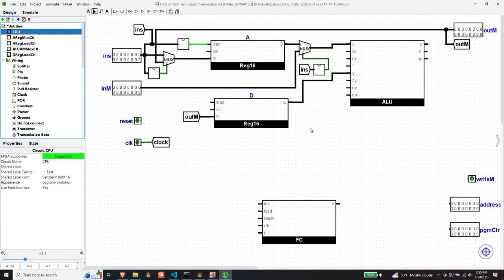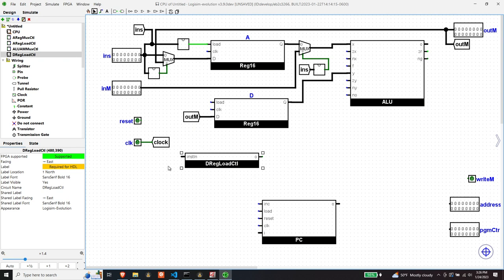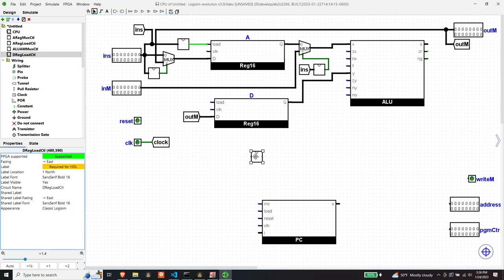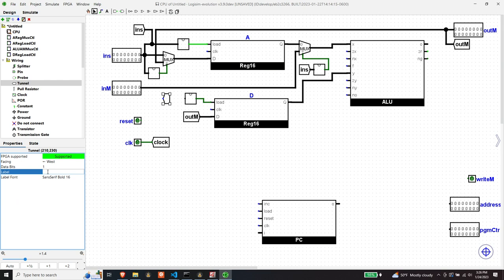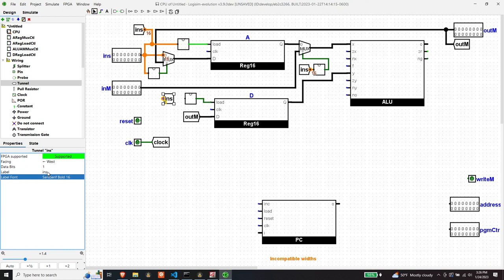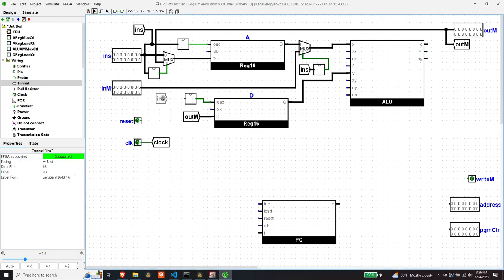Back to the CPU. We can put in our D register load control circuit and make it small. The input comes from the instruction via a tunnel.